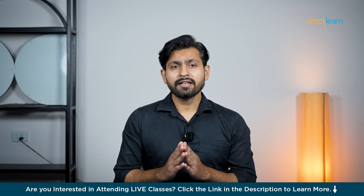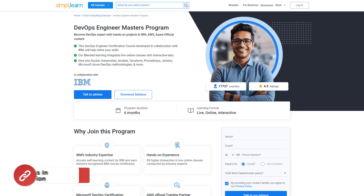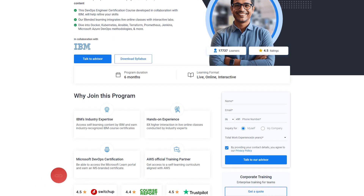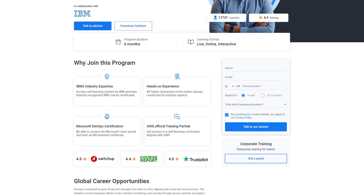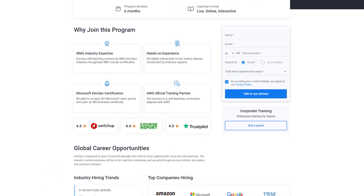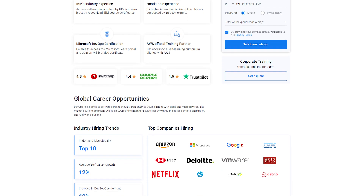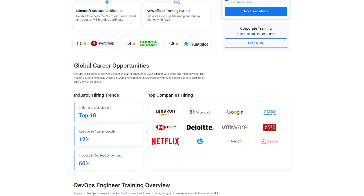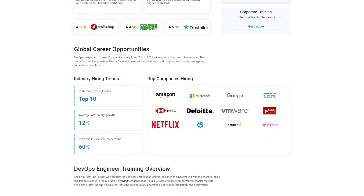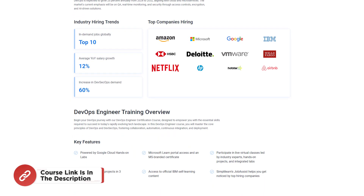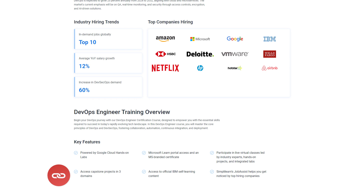Before we get started, SimpliLearn has a DevOps Engineer's Master Program where you can become a DevOps expert. In this course, you are going to learn about Docker, Kubernetes, Ansible, Terraform, Prometheus, Jenkins, Microsoft Azure, and many more technologies. Hurry up and join the course — the link is mentioned in the description box.